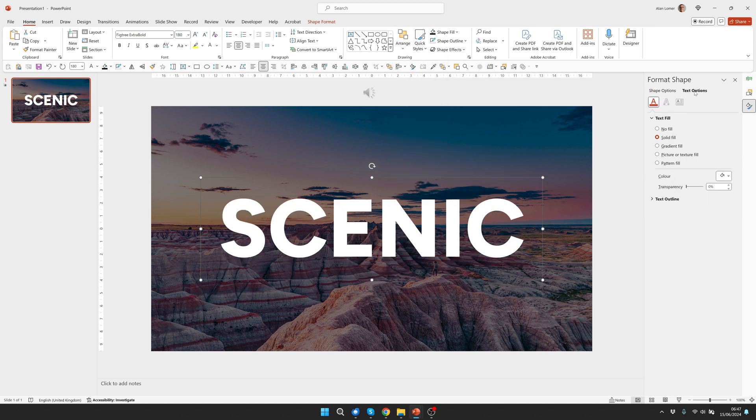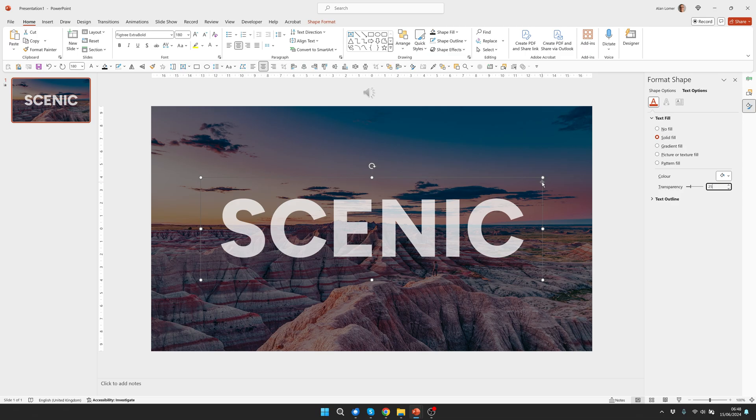I'm actually going to go to text options and change the transparency slightly. Something like 25% will allow some of the background to show through and let's run that. Great.